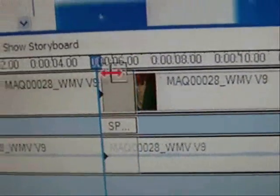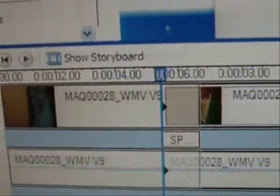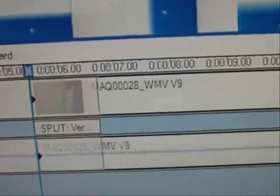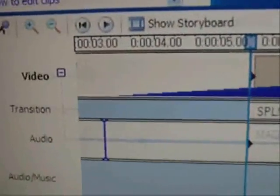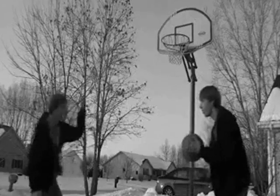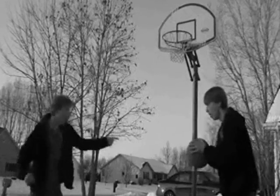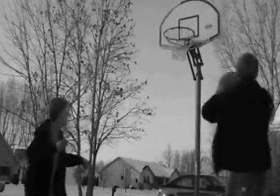Once it's on there, grab the video file on the right and drag it as far to the left as possible. Now click the play button and watch. If it looks like this, it worked.